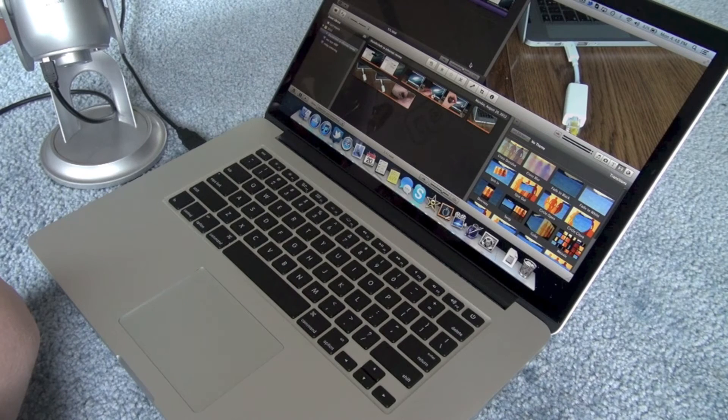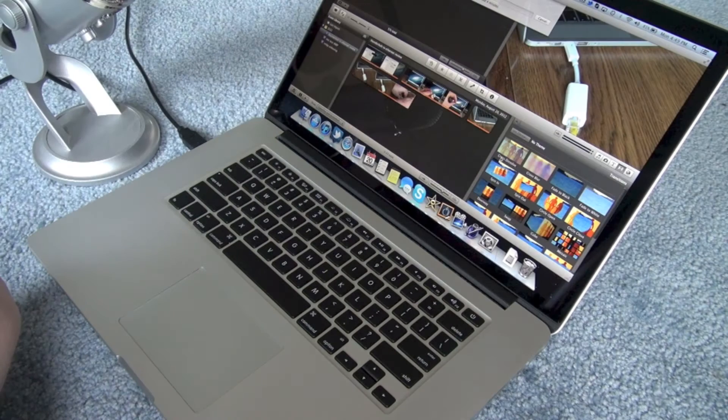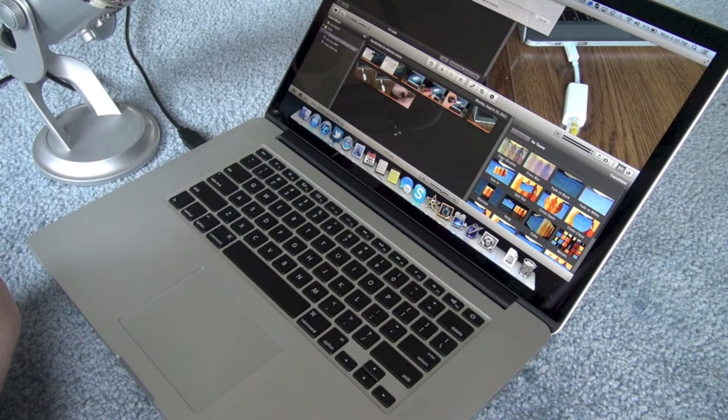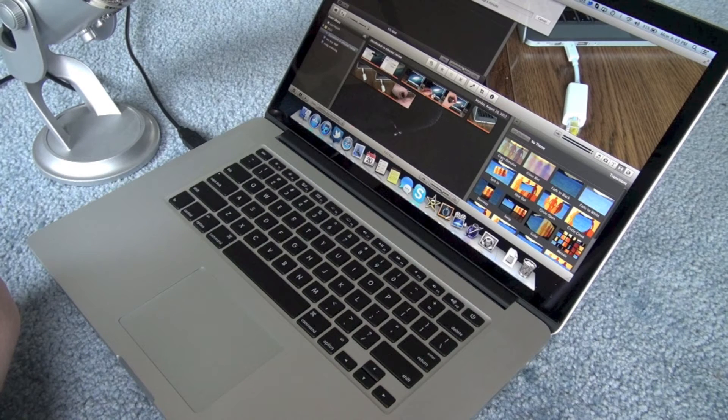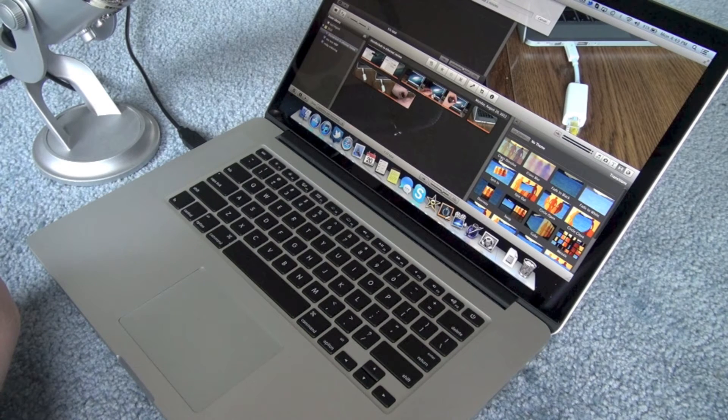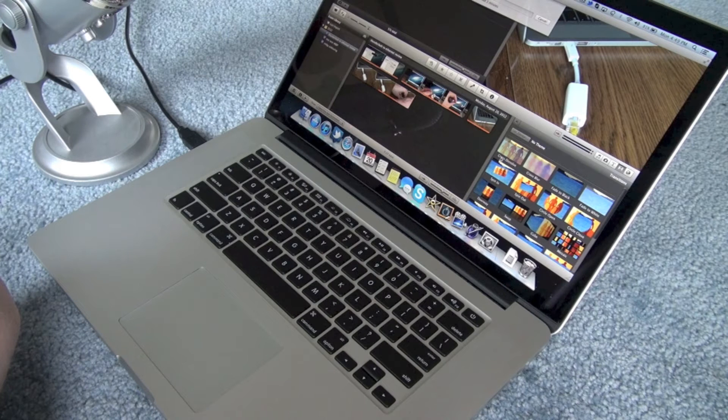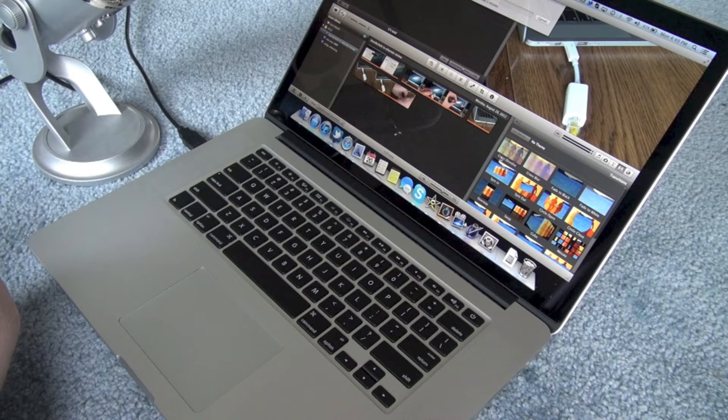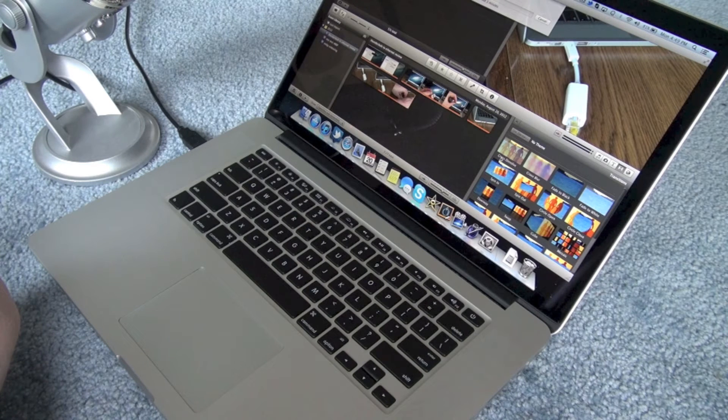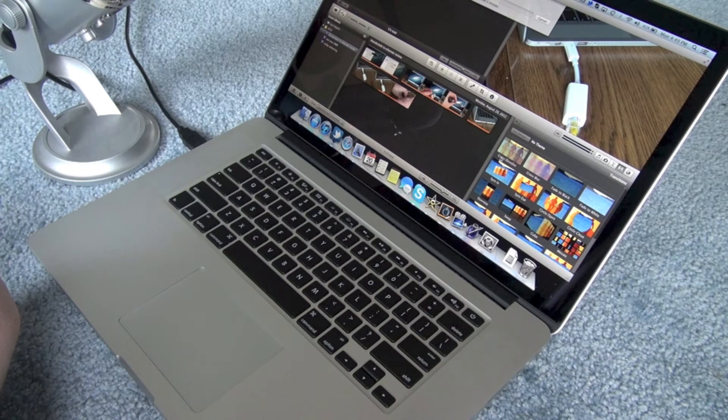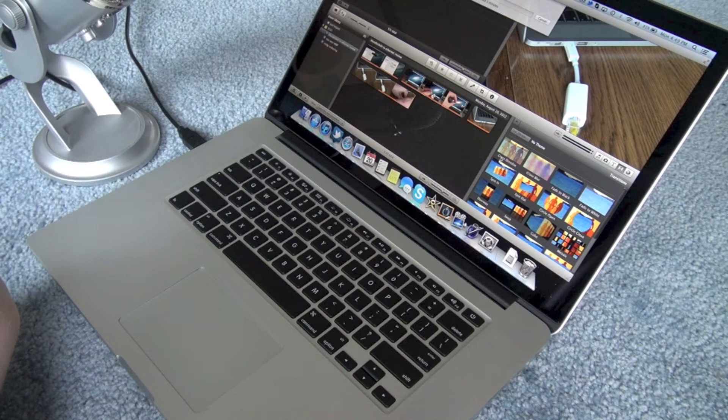Alrighty, so we are testing it out right now. I have turned the gain up all the way on the Blue Yeti and we will see if we can hear anything with the fans on the Retina MacBook Pro.